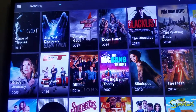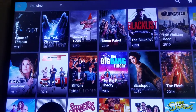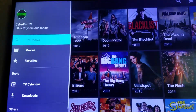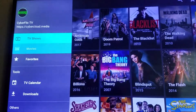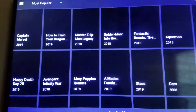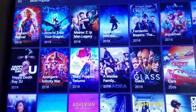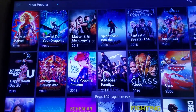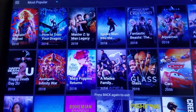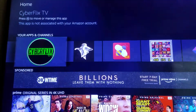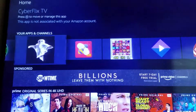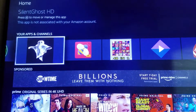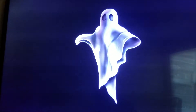Same situation with Cyberflix — you can go into the top left, go to your Movies, and so on. You've also got Silent Ghost with a pretty simple layout.